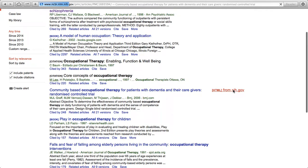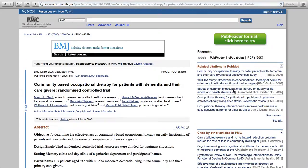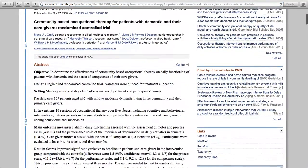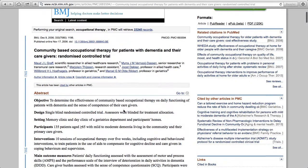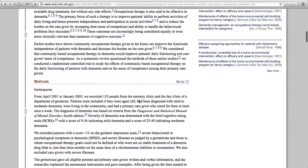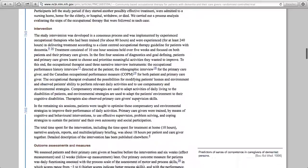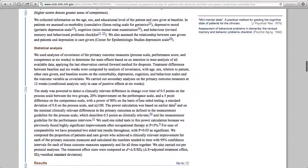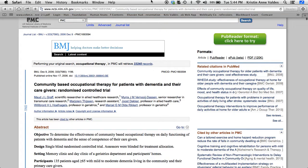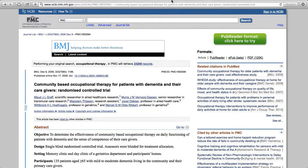Here's the next one — this article is about community-based occupational therapy for patients with dementia, and it will give me the entire article, not just the abstract. This is an easy way to find articles in full text without spending a lot of time searching.